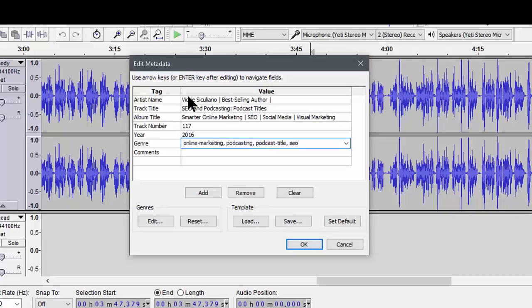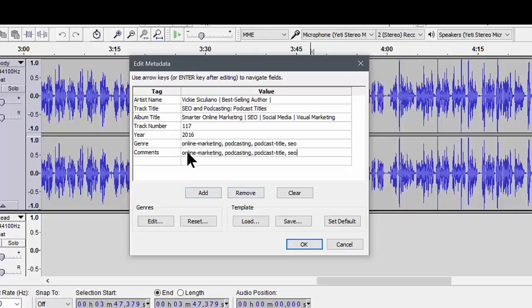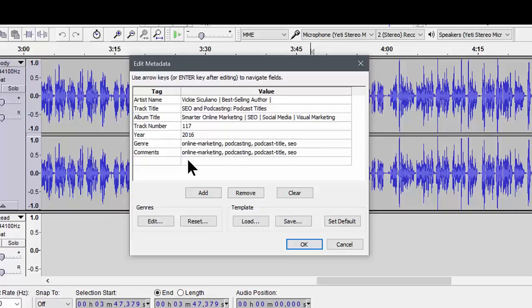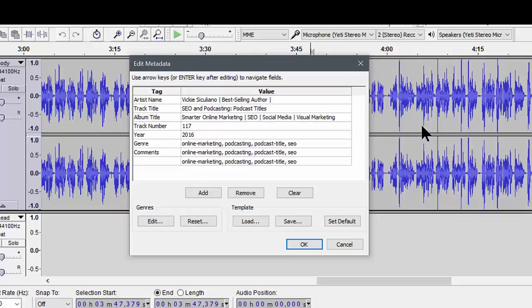Now hit Ctrl+A, which will choose all of that text. Ctrl+C, which will copy it. And then you go into the comments field. And then the other field that's just there because we're talking about SEO and your ID3 tags. These are going to get loaded into your podcast host, your feed, whatever is feeding wherever your podcast is. So then we're going to click OK.